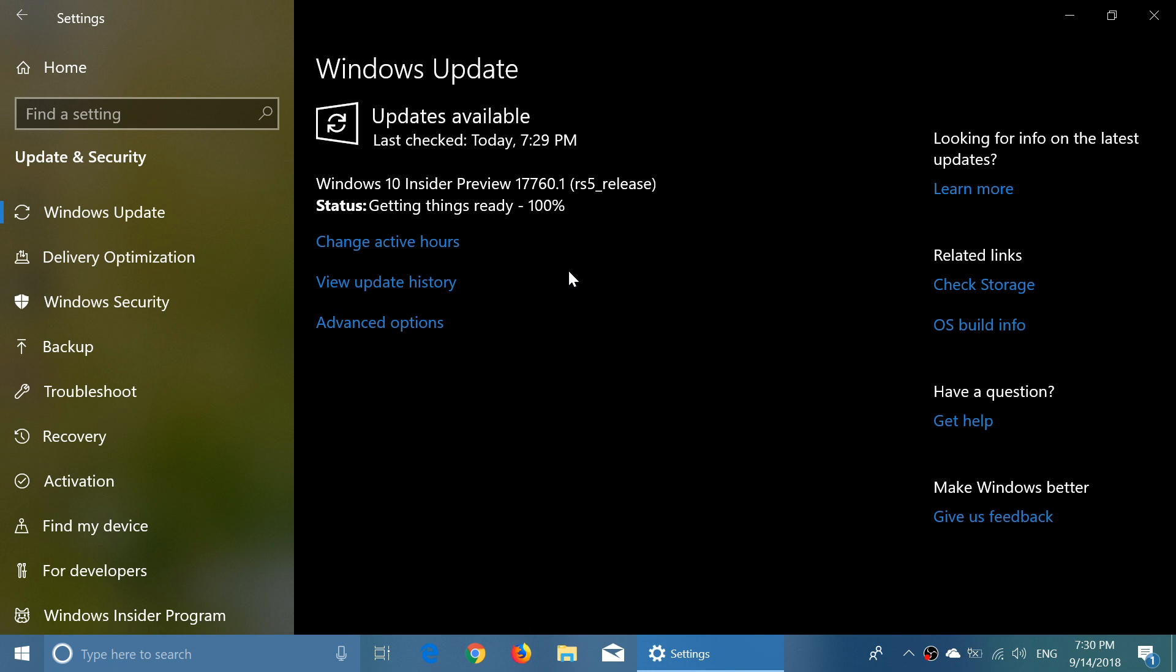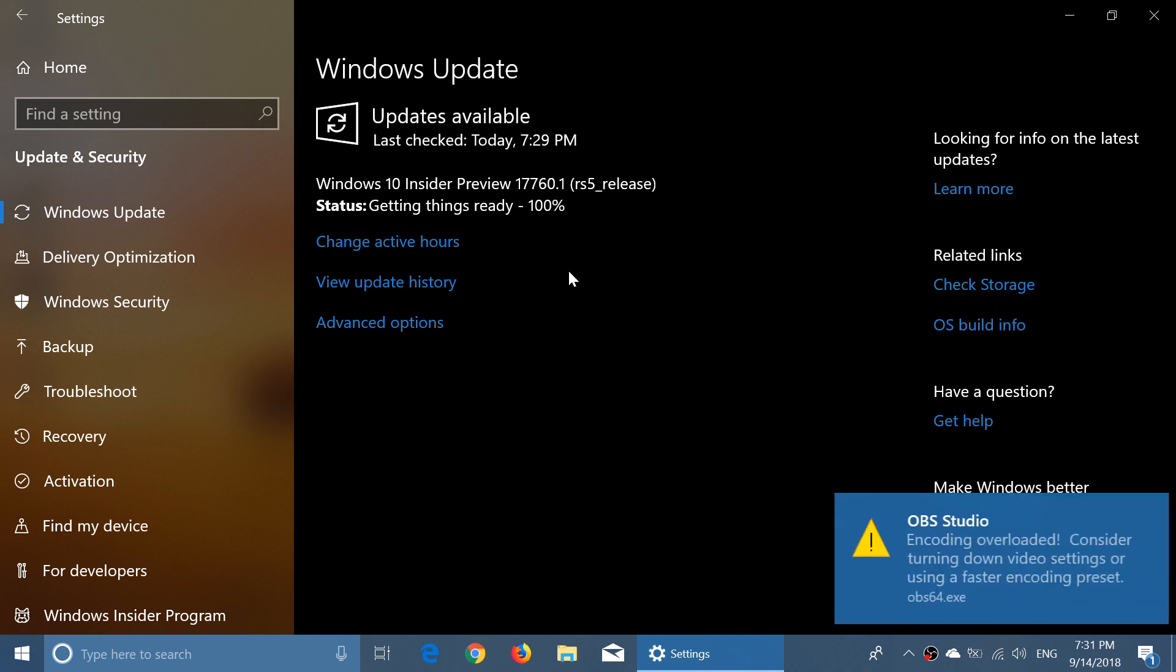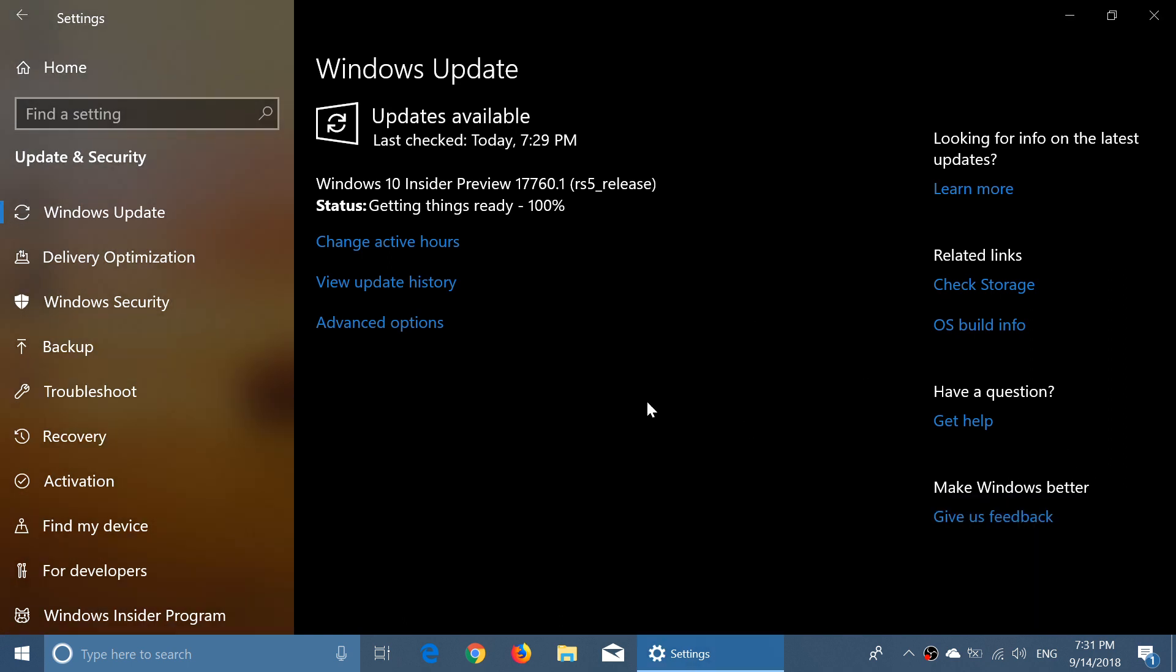Build 17760, released for Fast Ring, and it was released today, a couple of hours ago, not that long ago actually.